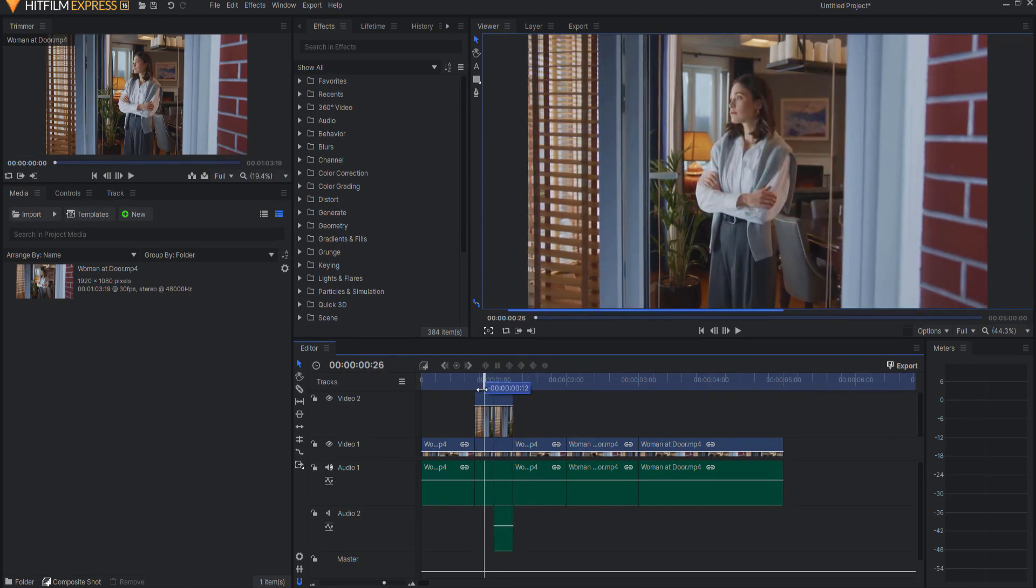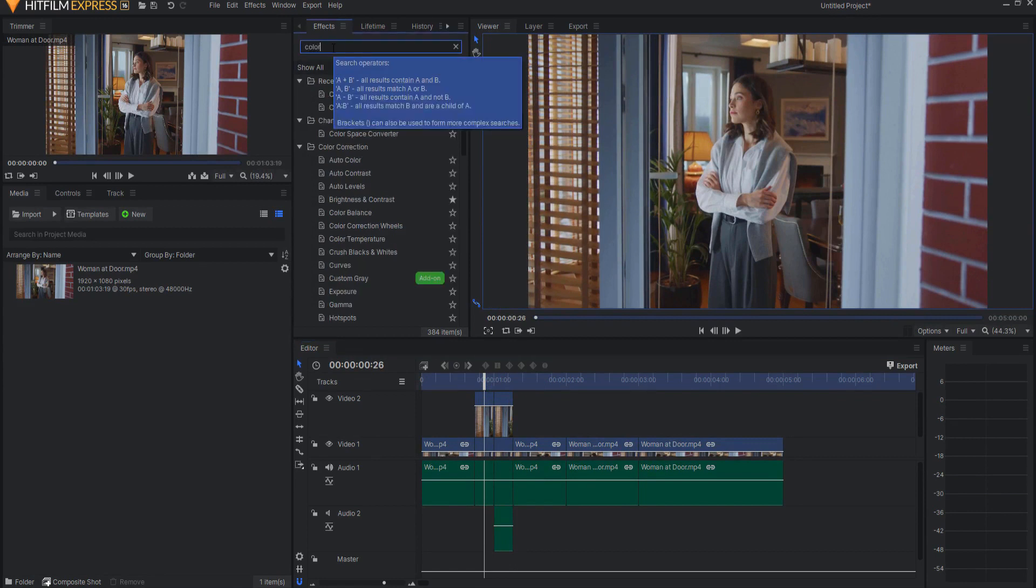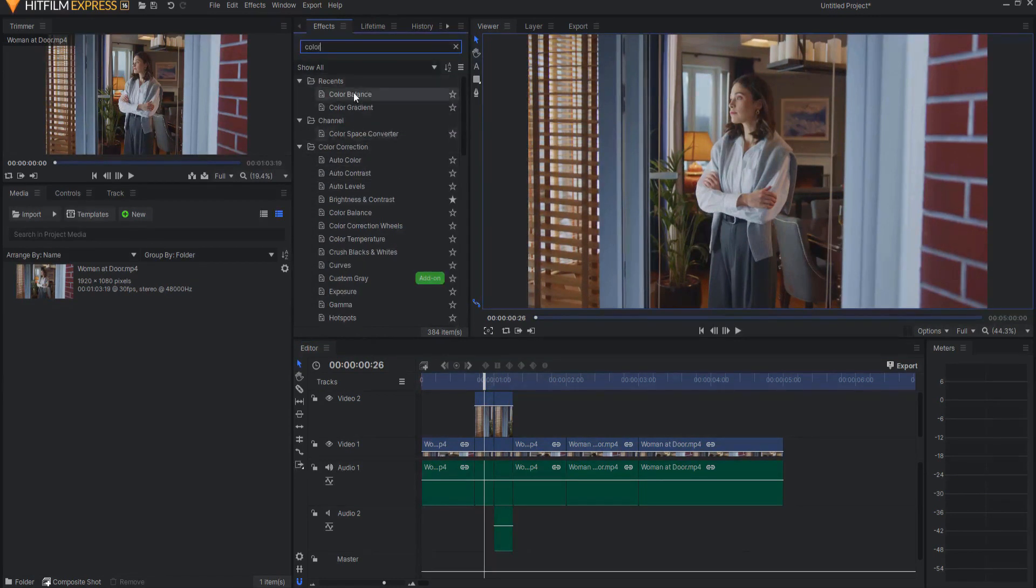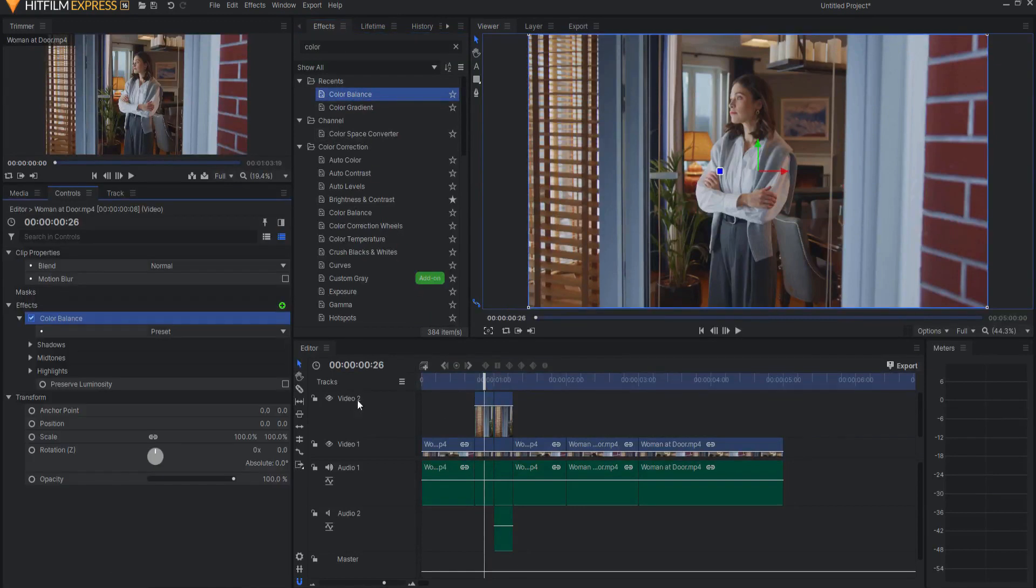So now that I have done that, what I want to do is add the secret sauce of this effect, which is the color balance effect, and drop it onto the video track layer.